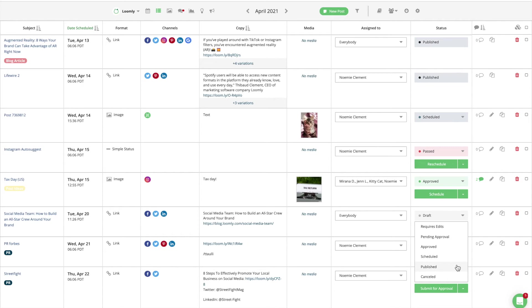Finally, a post can be cancelled. This is most appropriate if you created content for a post that you no longer would like to publish but prefer not to delete. For example, this status is ideal if your client does not approve a post or if the content is no longer relevant.